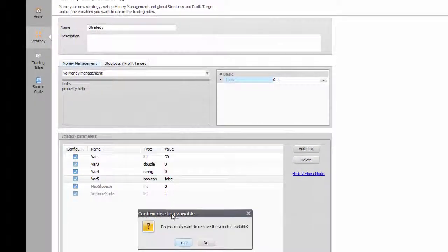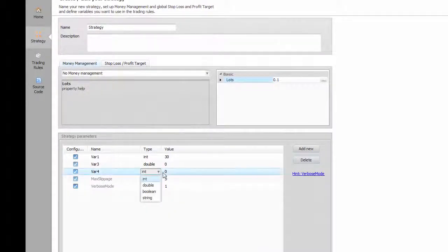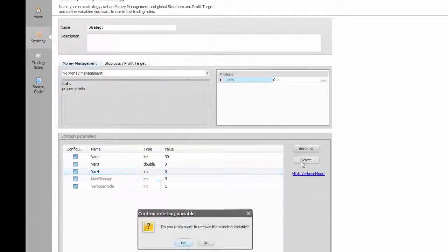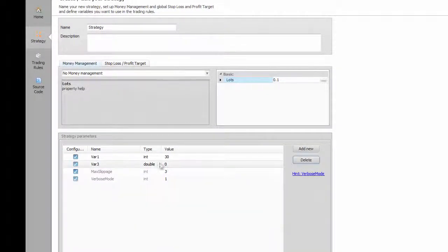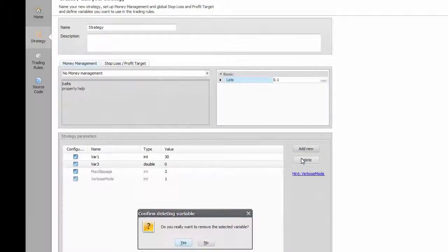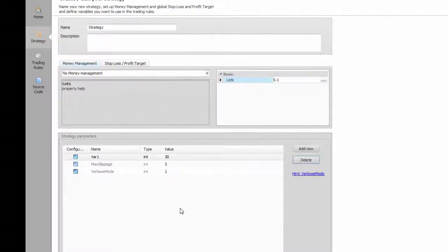Most commonly, pip distances, indicator periods, magic numbers are integers as simple numbers, while risk, ratio or any other results or formulas are doubles.